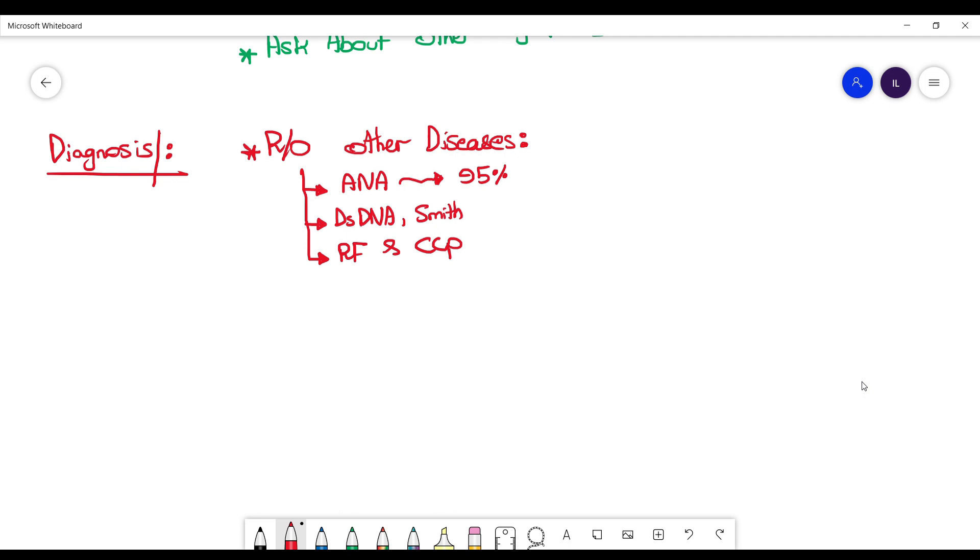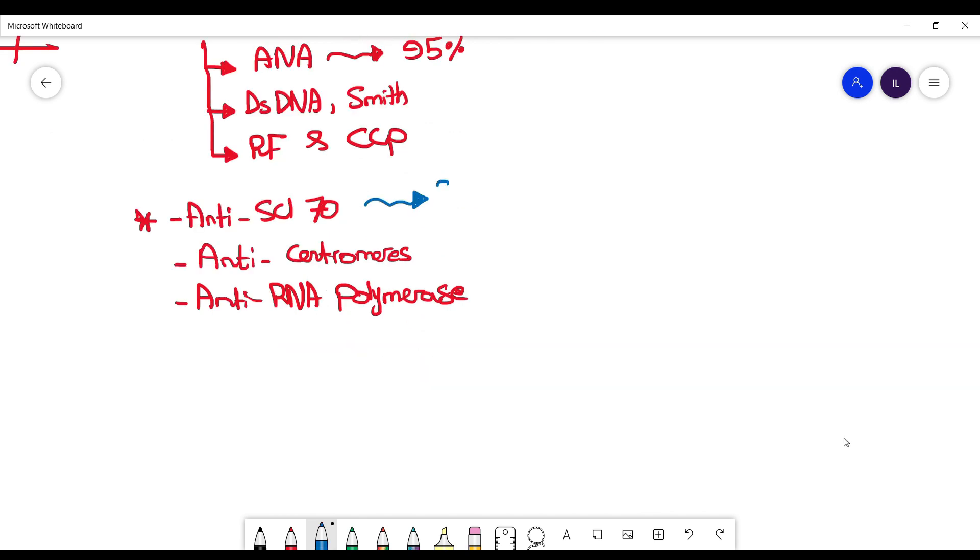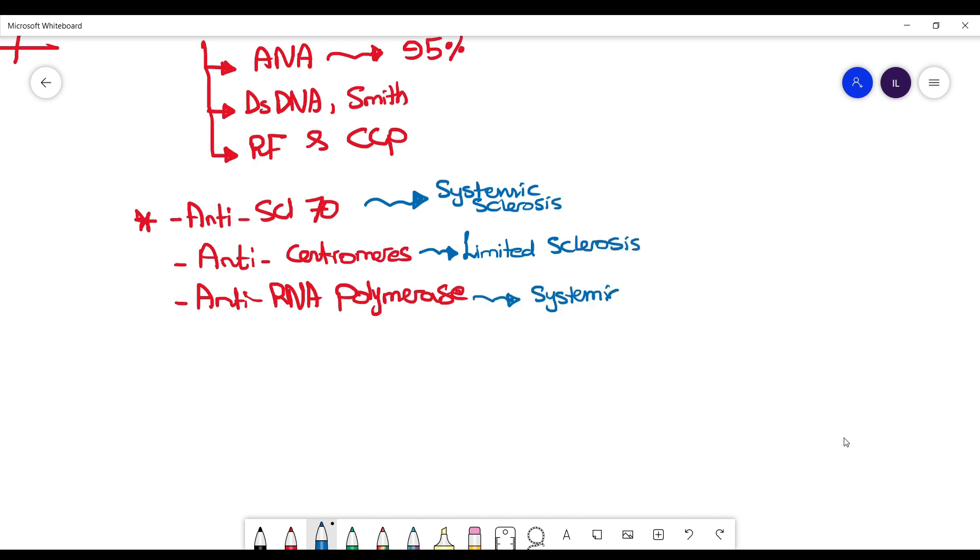The next thing you want to check are the specific antibodies for scleroderma, and this includes anti-Scl-70 and anti-centromere as well as anti-RNA polymerase. You need to know which ones are associated with limited versus diffuse scleroderma. Scl-70 and RNA polymerase are associated with diffuse or systemic sclerosis, while centromere is associated with limited sclerosis.